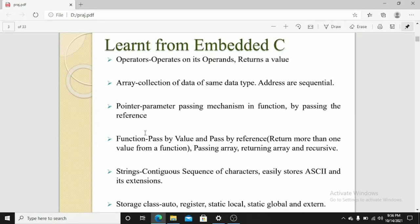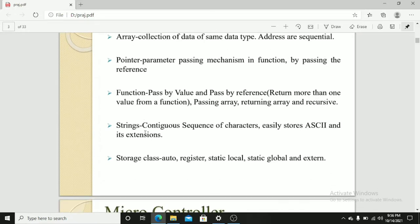A string is a continuous sequence of characters. It easily stores ASCII and its extensions.